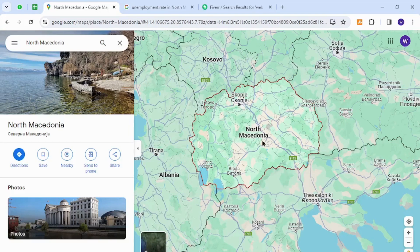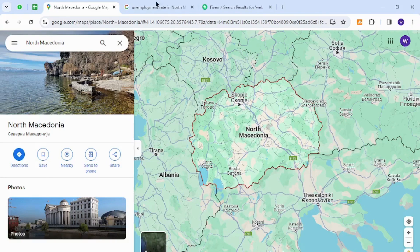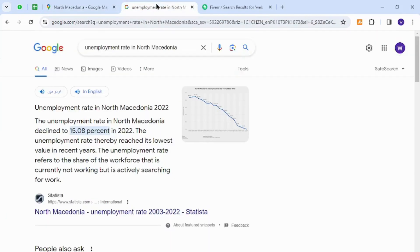Hello and welcome back to my channel. In today's video, I will show you how to make money online from North Macedonia using your keyboard. Let's get started. Interestingly, the unemployment rate in North Macedonia in 2022 states